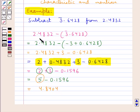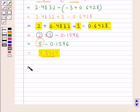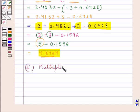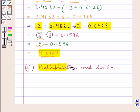So on subtracting these two we get 4.8404 as our final answer. Next we discuss about the multiplication and division of logarithms.